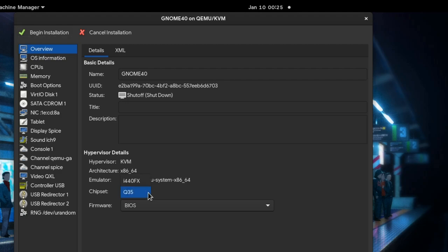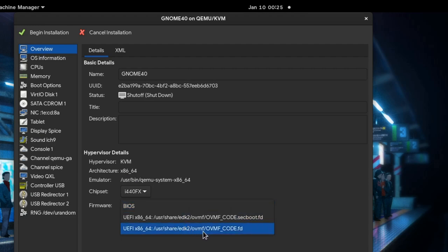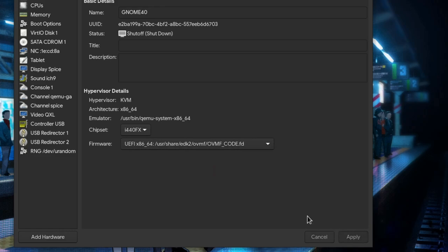So first I'm going to change the chip to i440FX, and boot firmware to UEFI, but without secure boot. And apply!